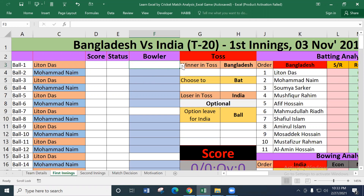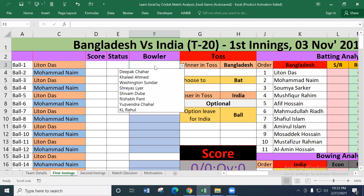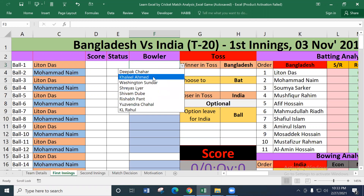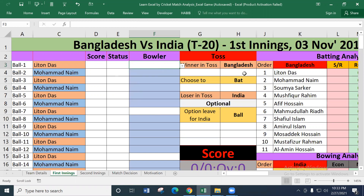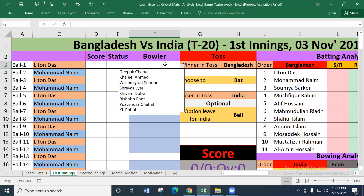We have set the drop-down menu. The drop-down menu was dynamic. When the Bangladesh team had a baller, we had a baller.